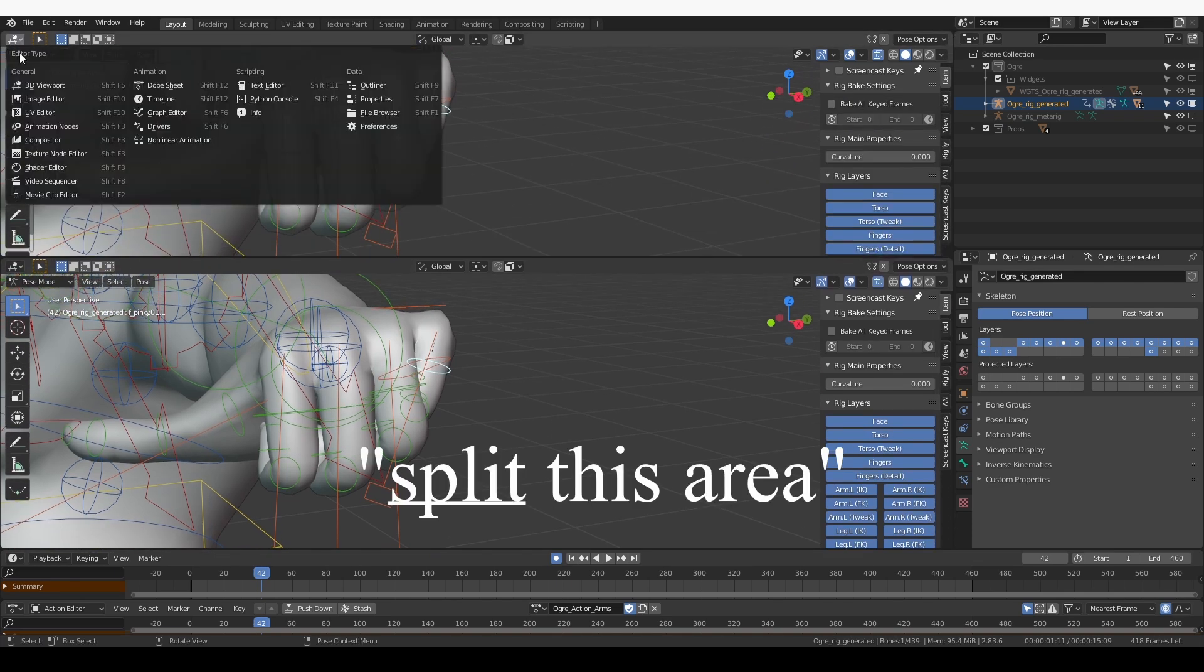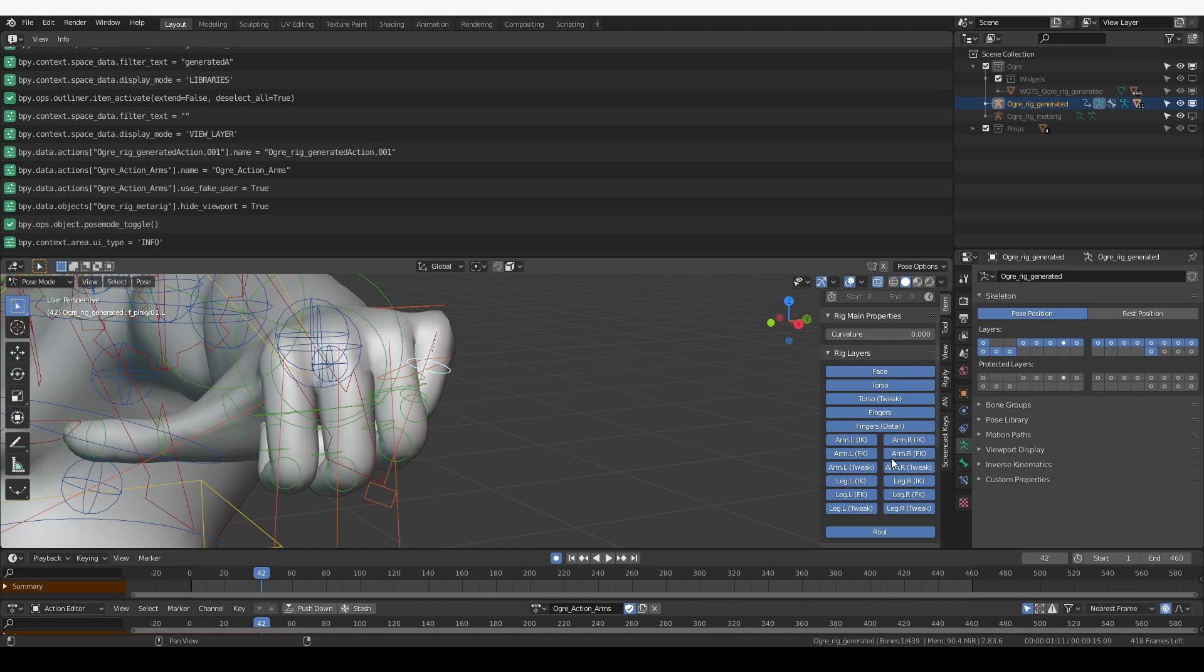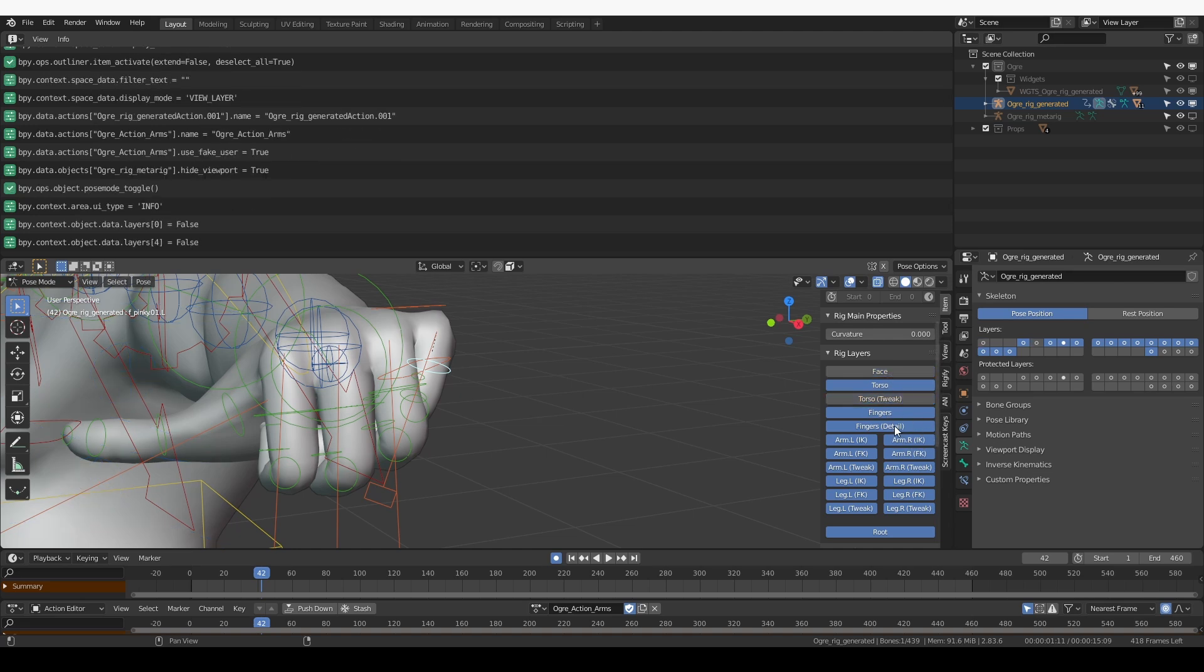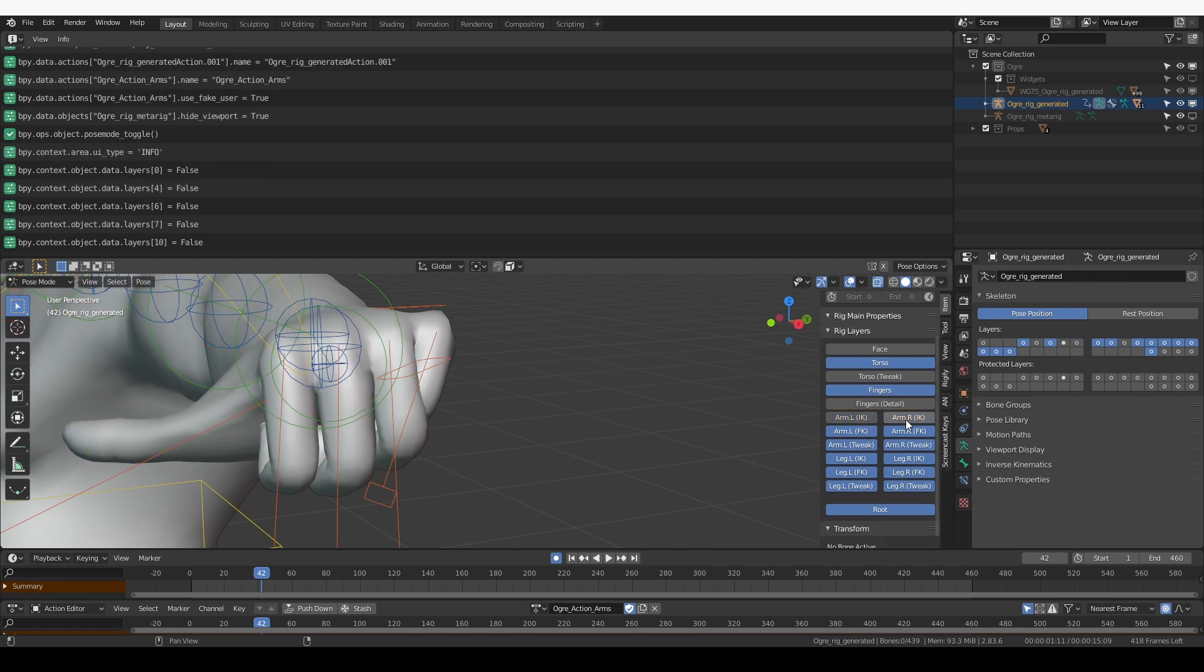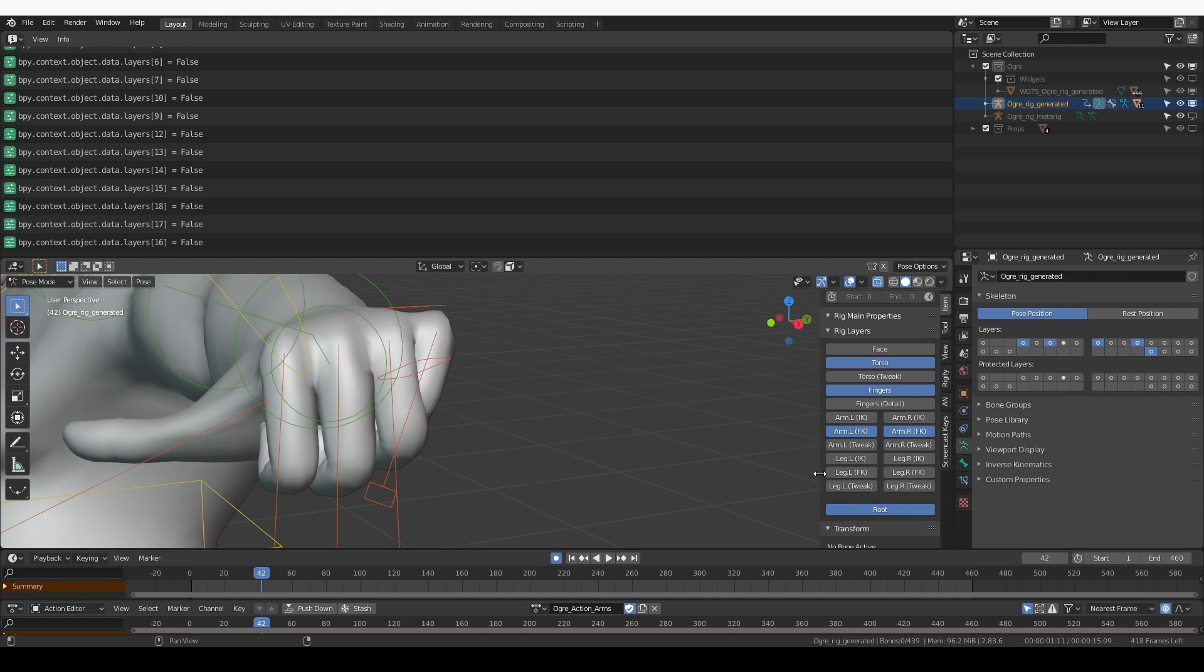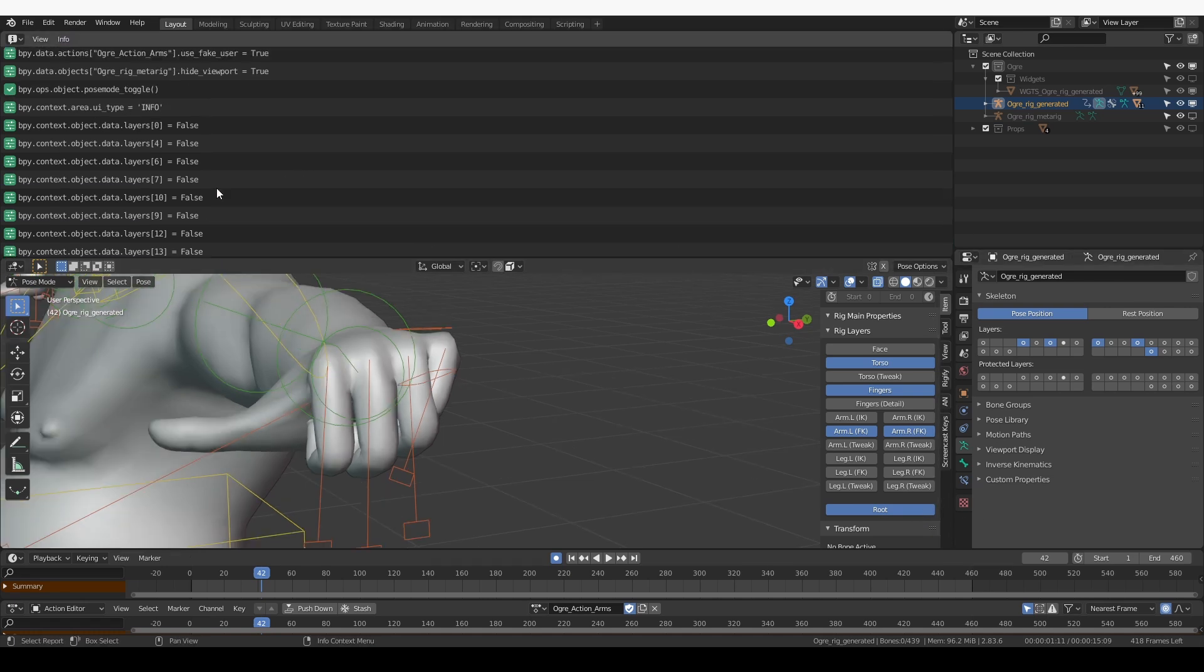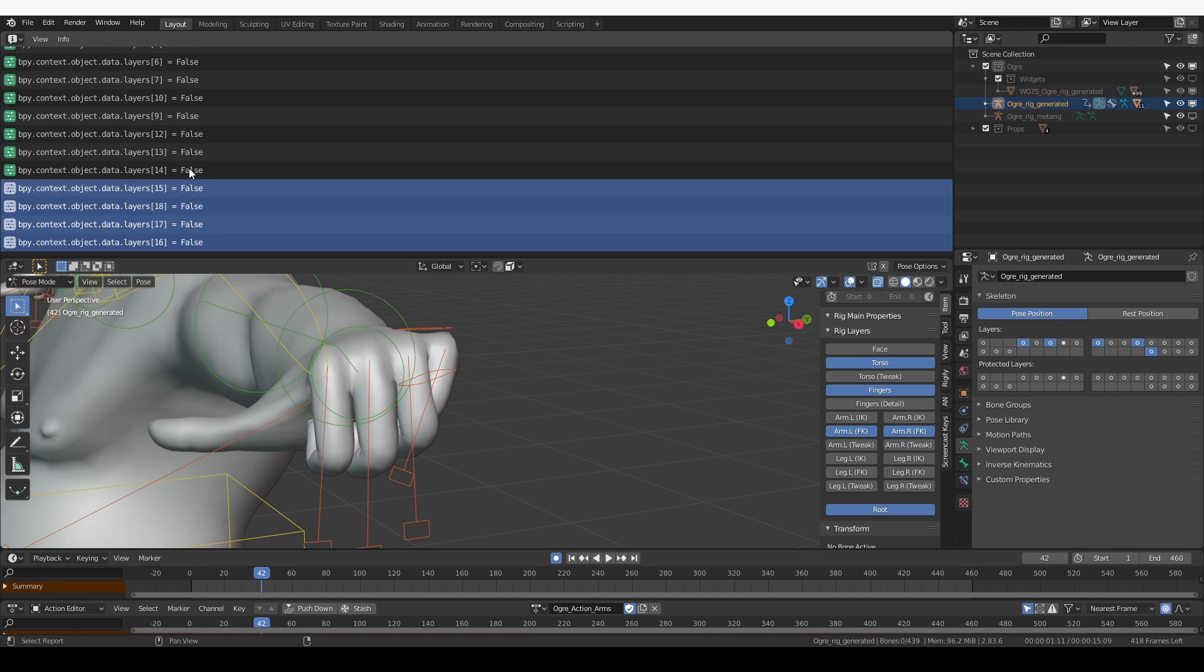Let's do that. I'm going to expand this area here and switch it to Info. Then I'm going to hide these layers that I don't need: the face, the torso tweaks, the finger details, arm IK, arm tweak and all of the legs. As I was clicking these layers here in the info window, I got all of these Python commands.